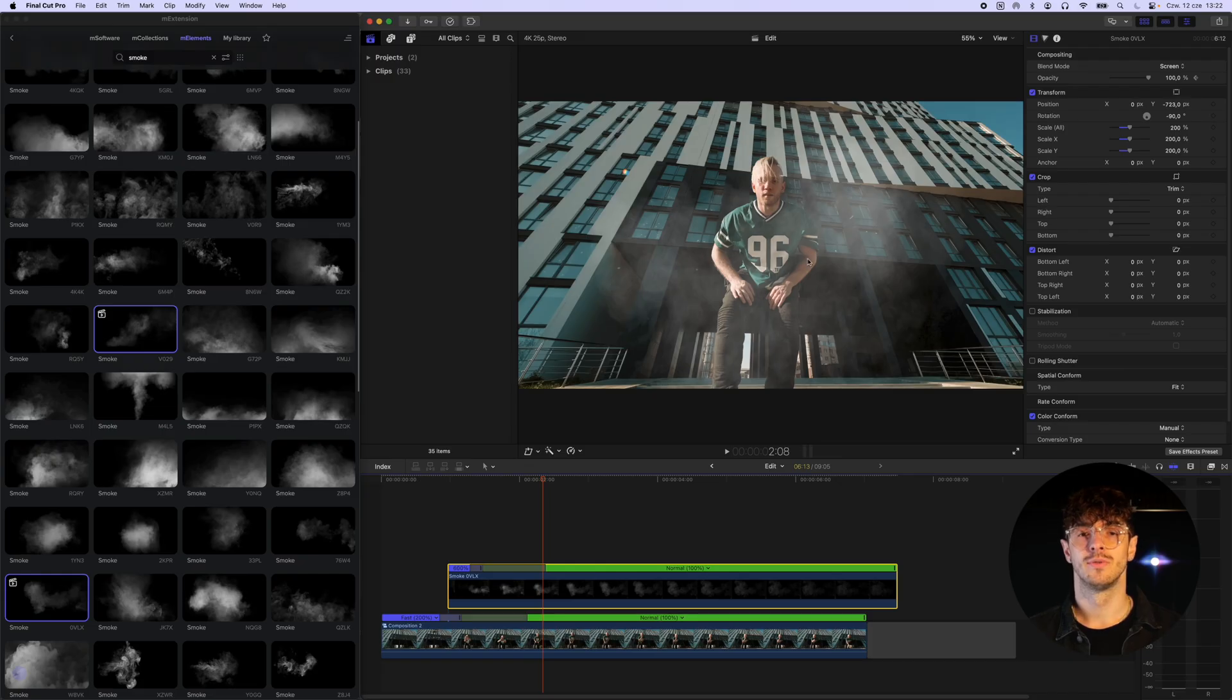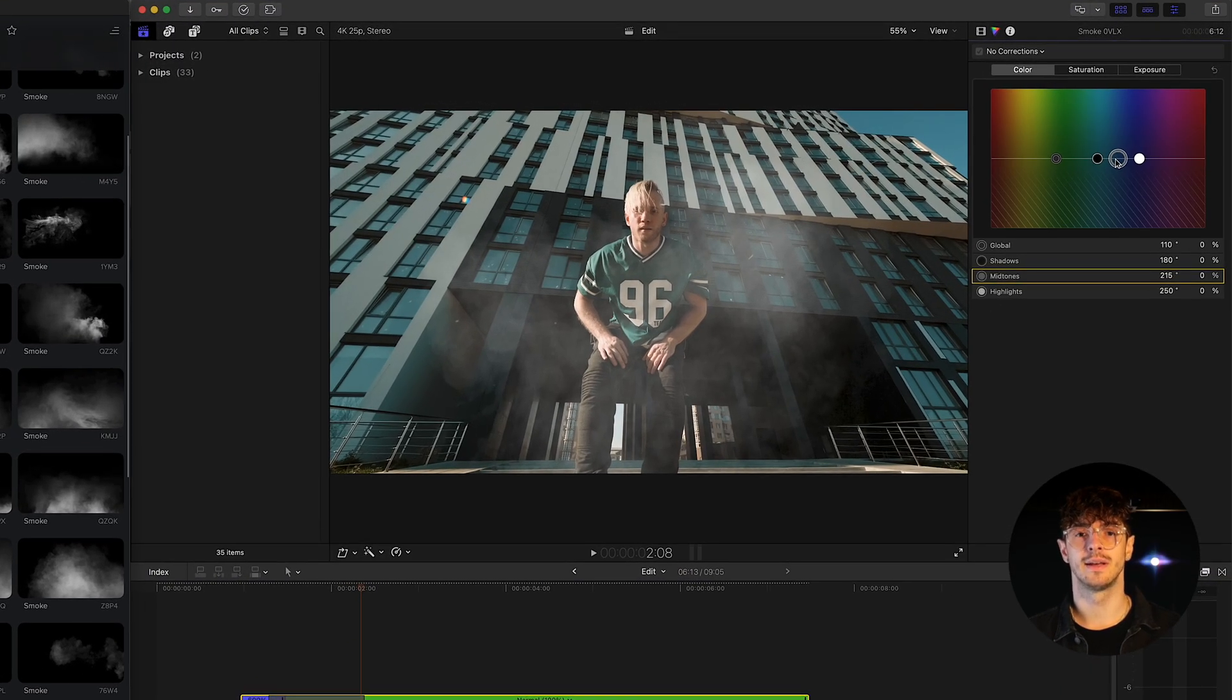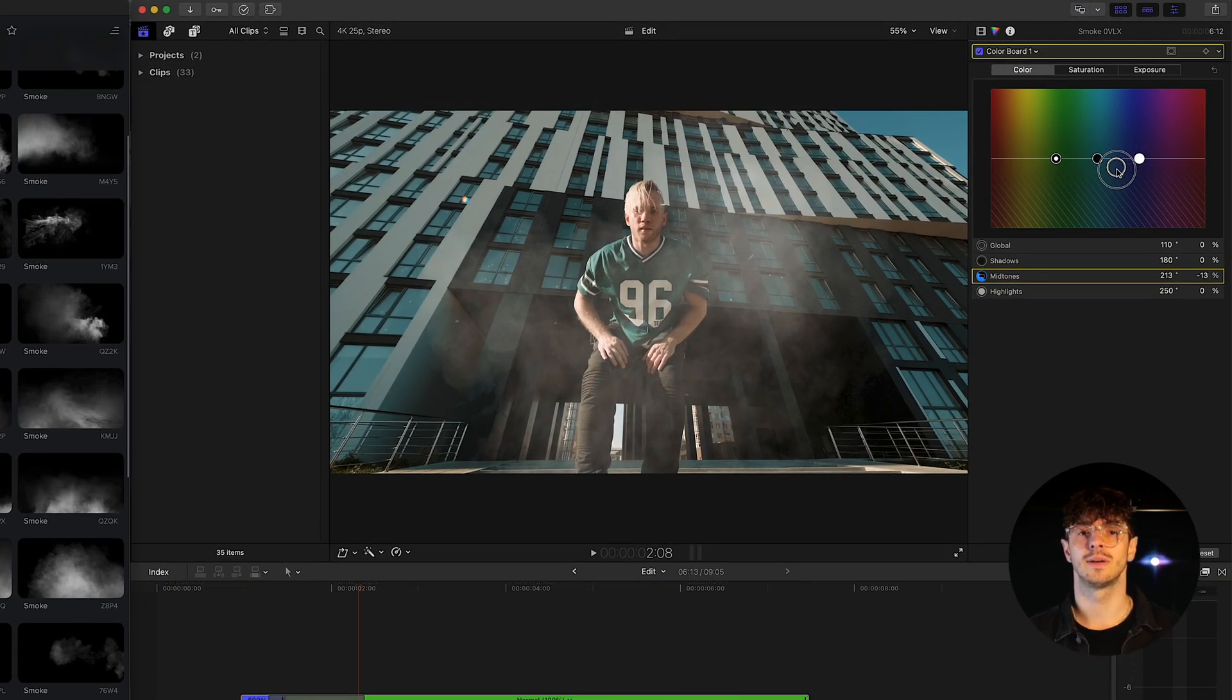To increase realism, we also match the color grading so that it blends well with our original video.